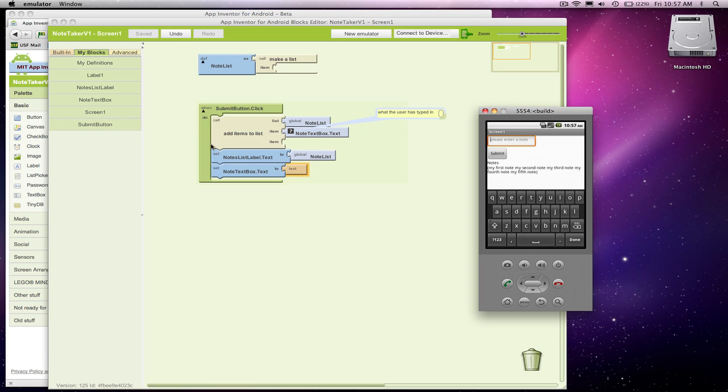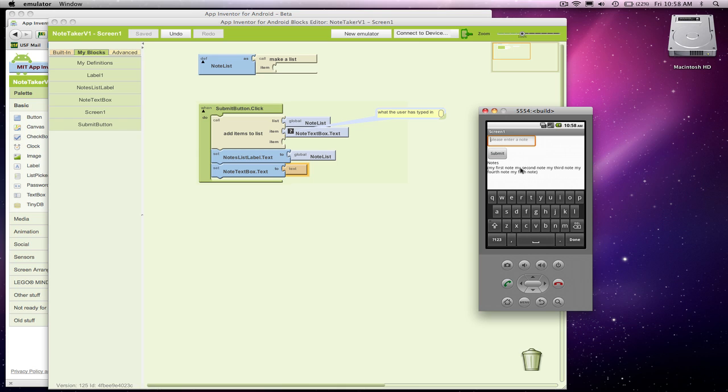So anyway, here's the note-taking app. It's ugly, so we'll work on that. And also we're going to need to worry about persistence. So right now when I close my app and reopen it, all these notes will be gone. And that's, of course, not what a user would expect.